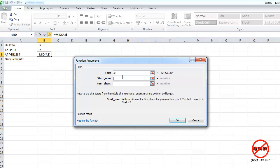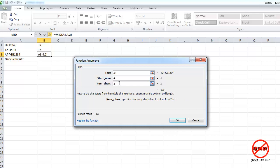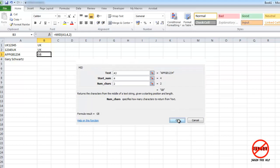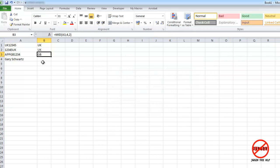The start number is what character you want it to start from. So you can see it's actually this one here. This G is the fourth character along, so I'm just going to type in four. And how many characters do I want? Well, I want two. And it doesn't assume one, two or three in this one. You have to fill it in. So there you go. It's coming up with GB.